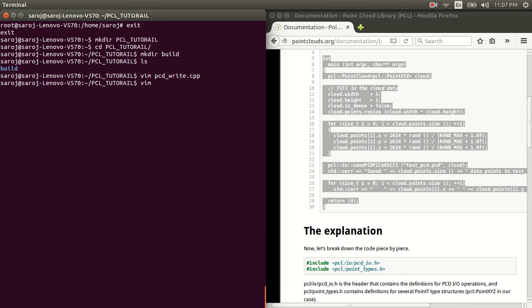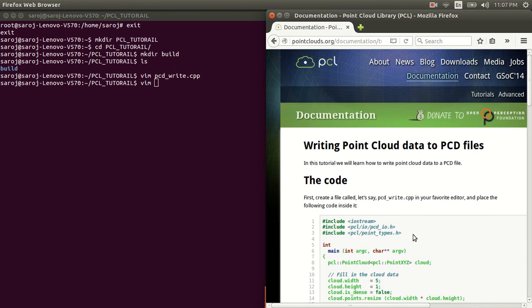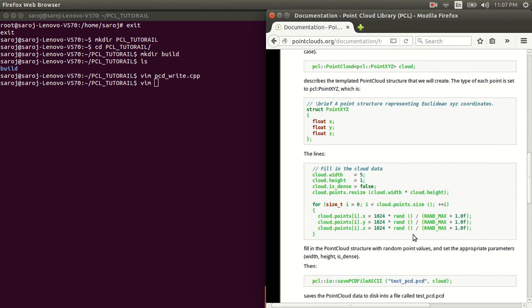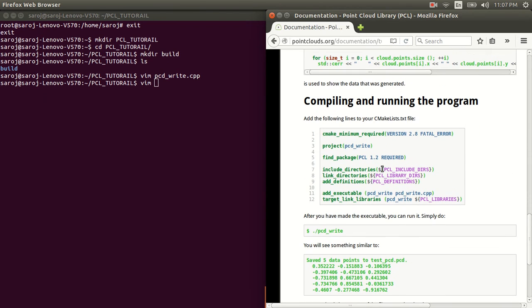We're going to create another file. So, if you scroll down. So, under compiling and running the program, make sure that the file name is exactly as given here.